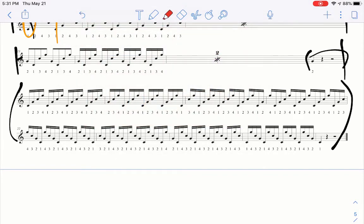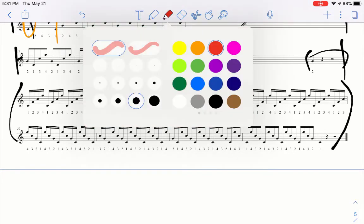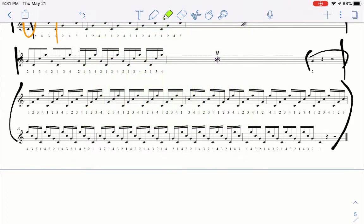Alright, so we have one, two, three, four, right? And that just does that through the measure. And then we go two, three, four, one. And then the next measure, three, four, one, two. And then the next measure, four, one, two, three.